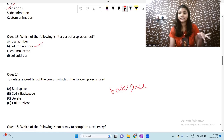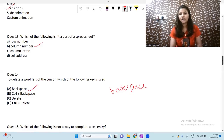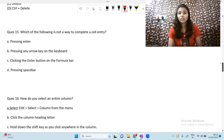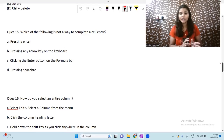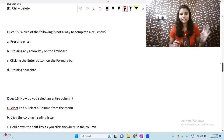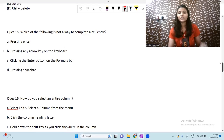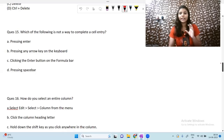To delete a word to the left of the cursor, we press the Backspace key. Backspace is the correct answer. Next question: which of the following is not a way to complete a cell entry? Pressing Enter — yes, that completes the cell entry and moves you out of the cell. Pressing any arrow key — yes, that also takes you out of the cell. Clicking the entry button on the formula bar — that also works.